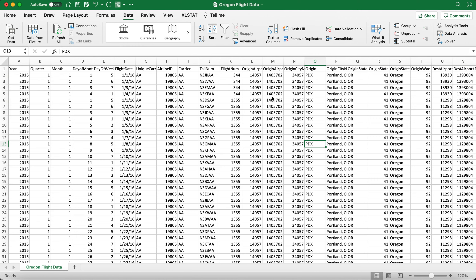Welcome back. In this video I'm going to show you how you can filter your data set using some specific values of a column variable from your data.